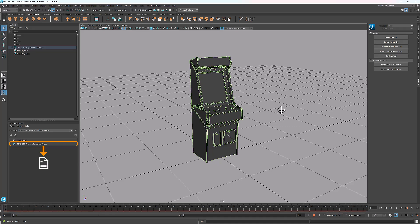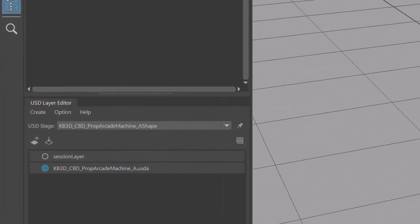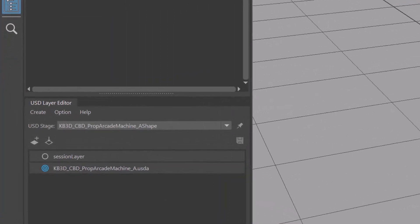I'll talk more about USD layers in the next tutorial. You may have noticed that the file extension is .usda. The difference between .usda and .usd is that .usda is readable — you can open the file and edit it. While .usd is binary, it's not human readable, but it's much faster to process.